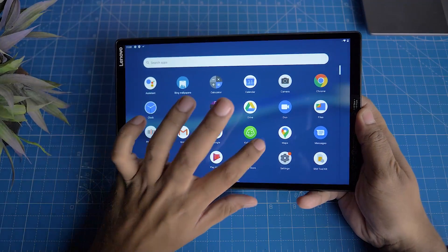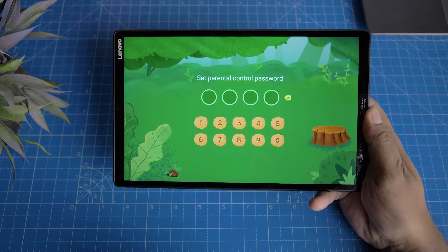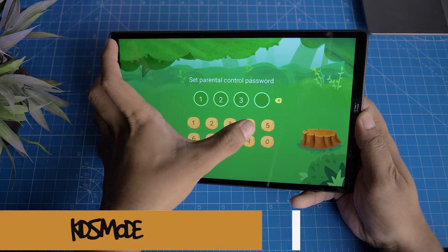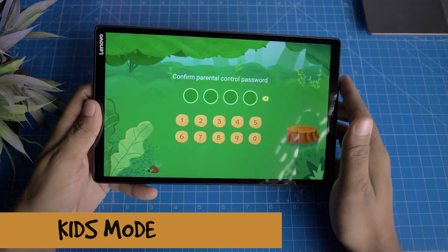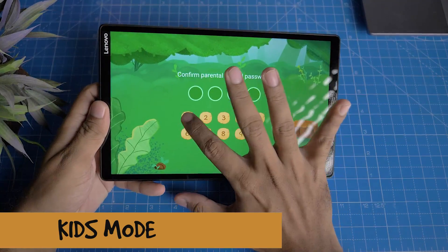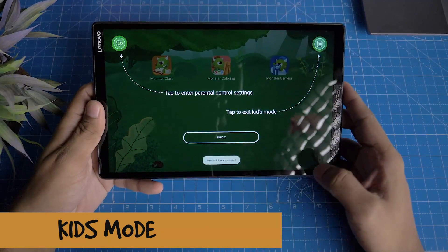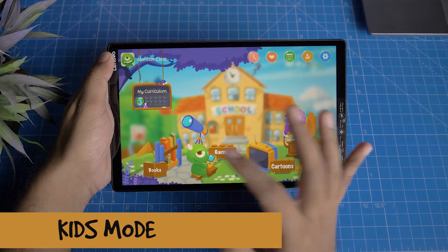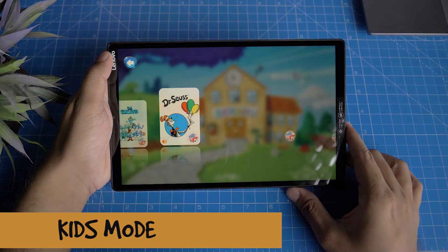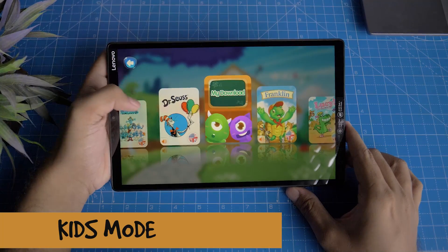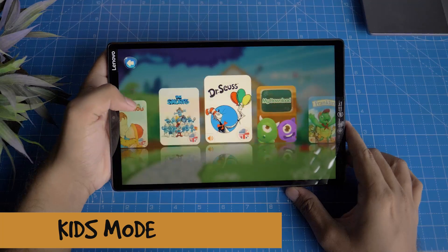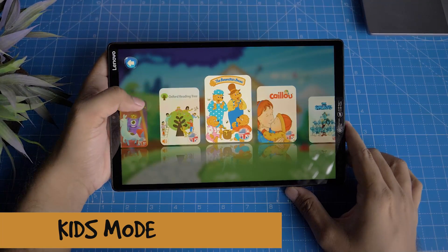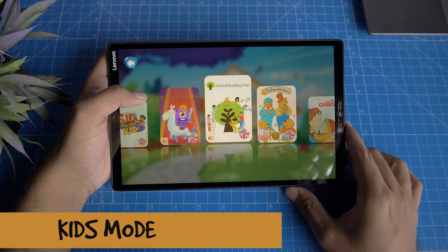This tablet has a kids mode. You can use the kids mode for drawing, apps, and games. You can also use the tools and services available within the kids mode.